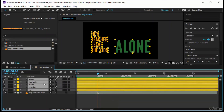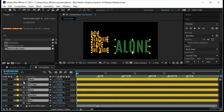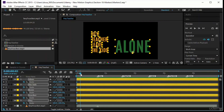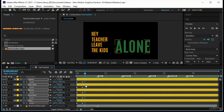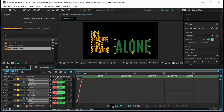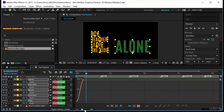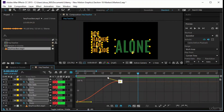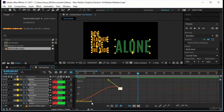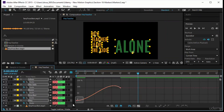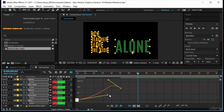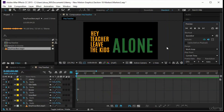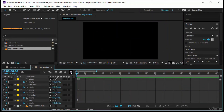Now to create the animation: select all layers, press S for Scale, go to the beginning and set a scale keyframe, move forward five frames and keyframe scale again, then return to the beginning and set all scales to zero. Select all keyframes, press F9 to Easy Ease, go to the Graph Editor in the Value chart for Scale, select all keyframes and shape the curve to give a nice pump or bounce effect.